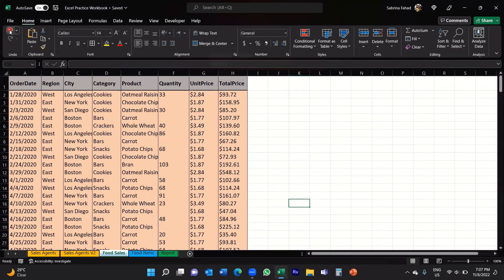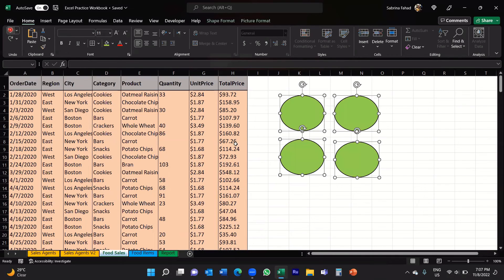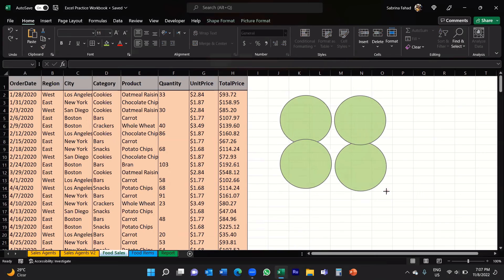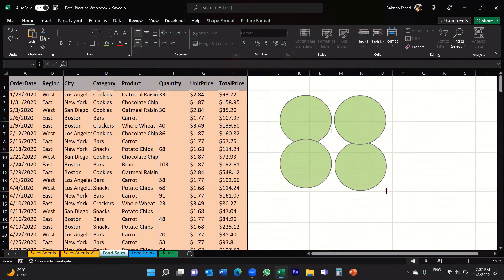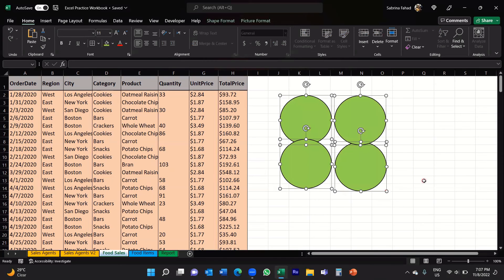If I just undo that, I can also resize all four objects. So if you wanted to resize them all and keep them the same size, you can do that as well.